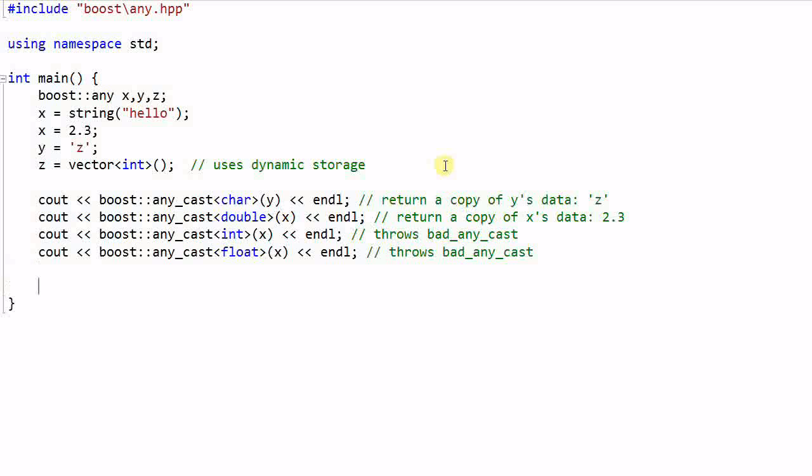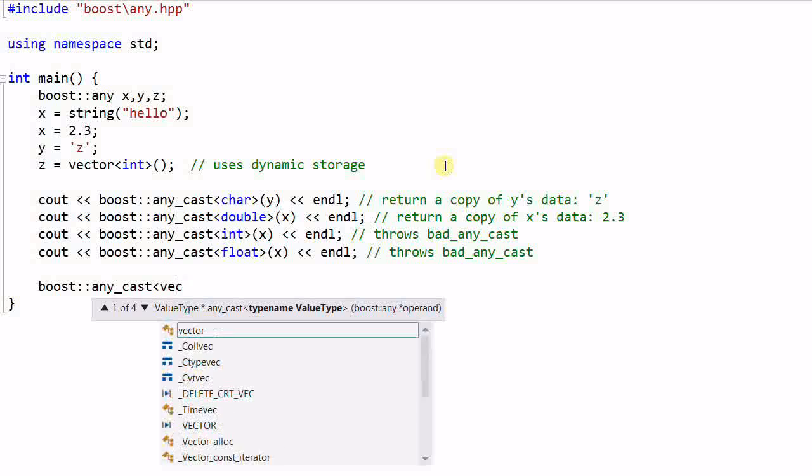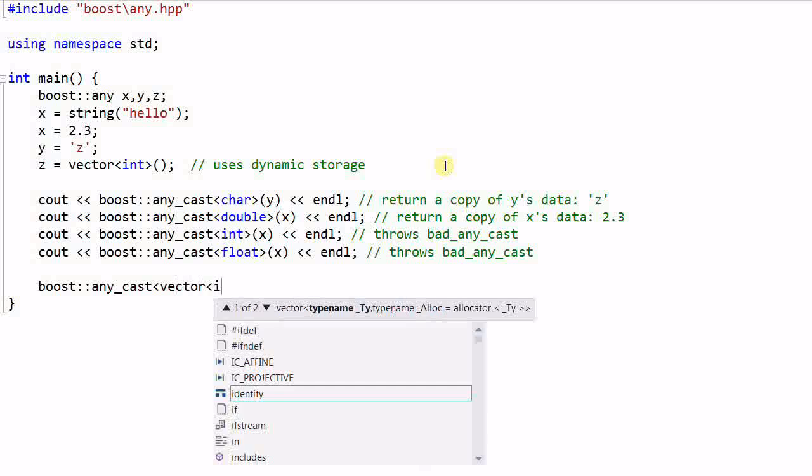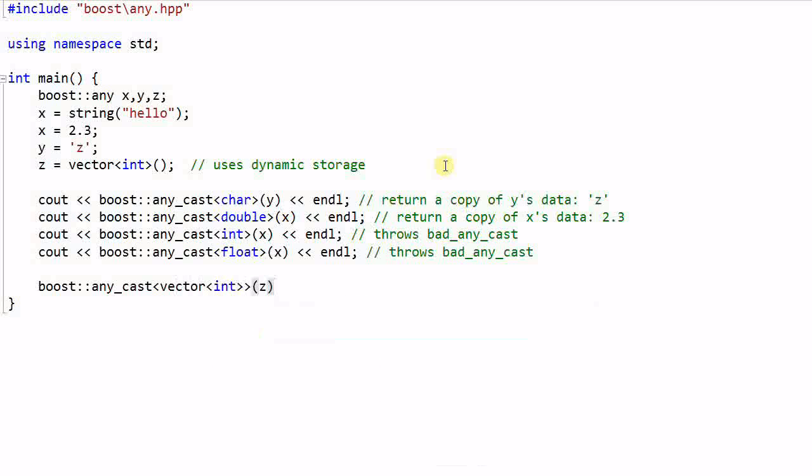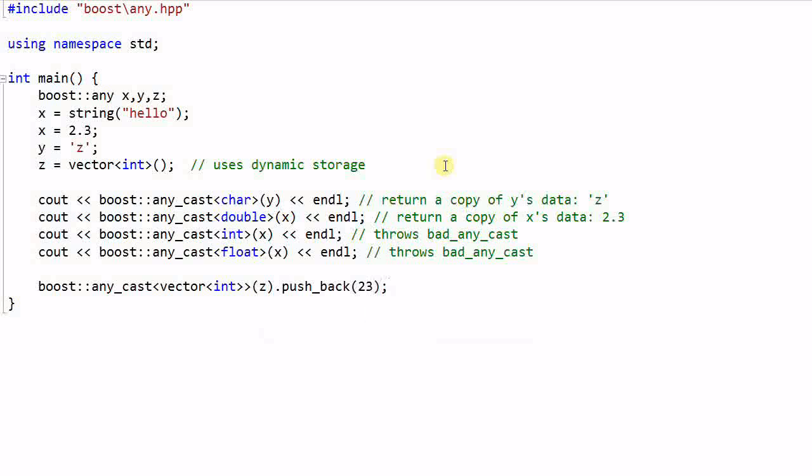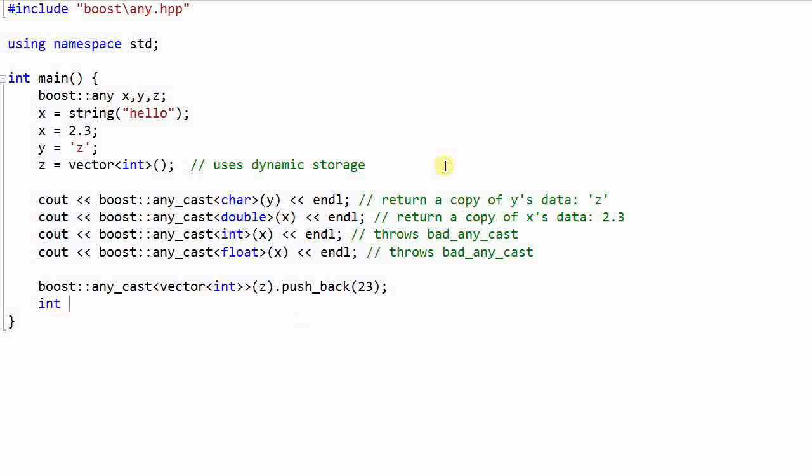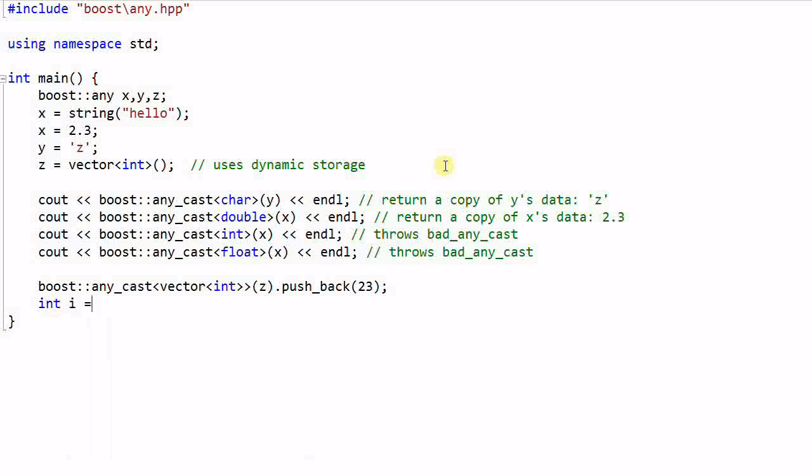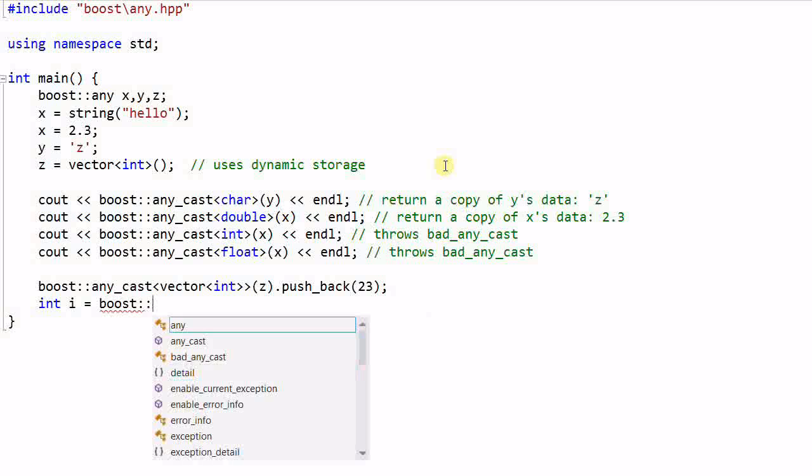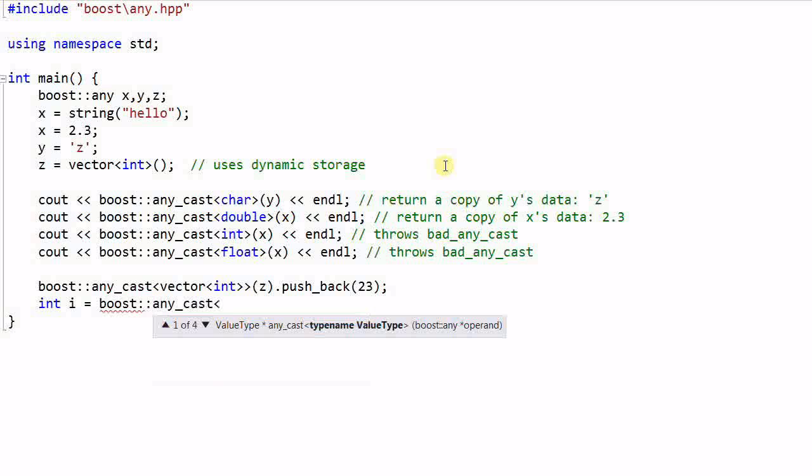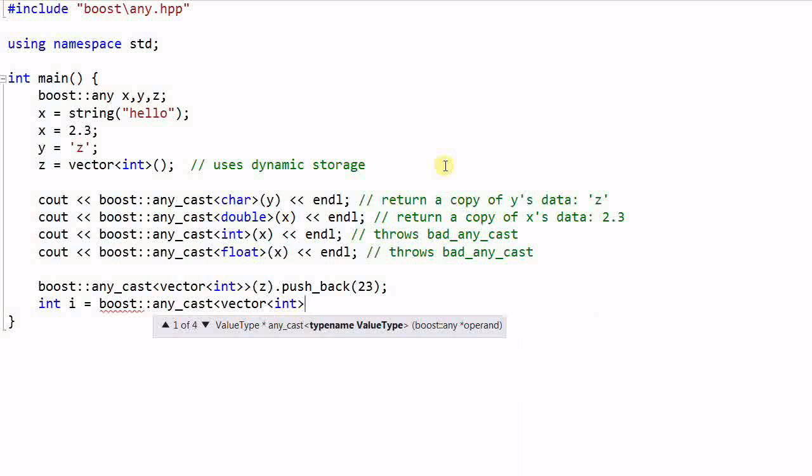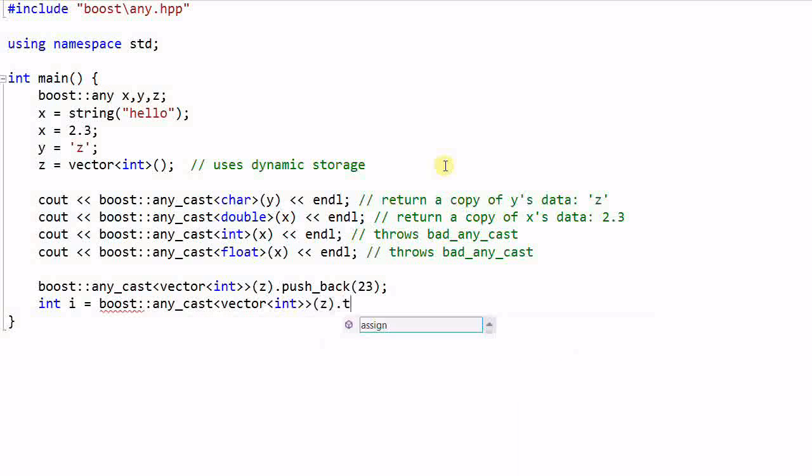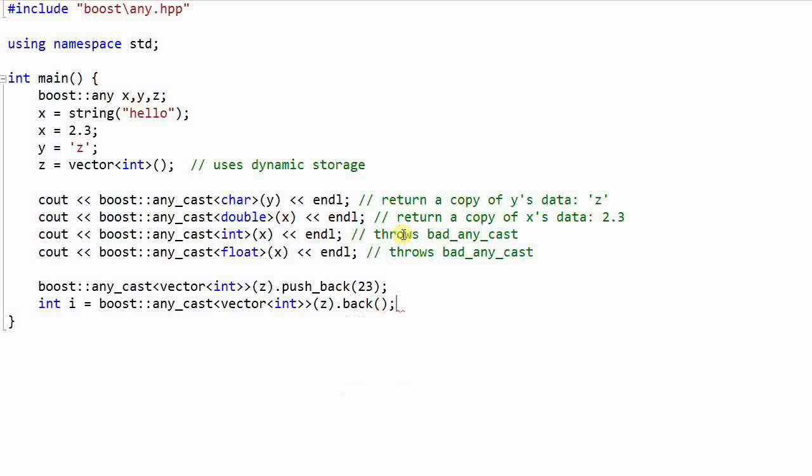Now I want to use z. Boost::any_cast vector int z, push_back 23. And then I do int i equal to boost::any_cast vector int z back. Now guess what will happen.